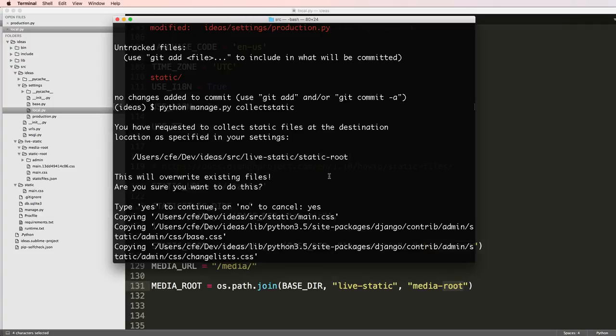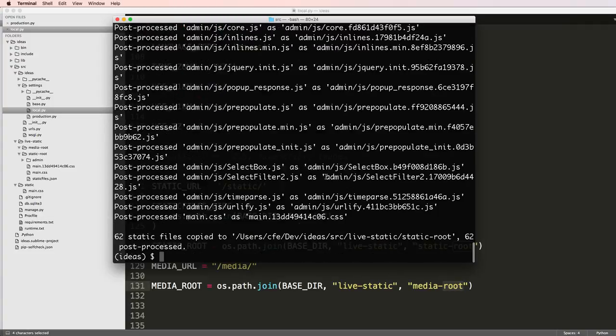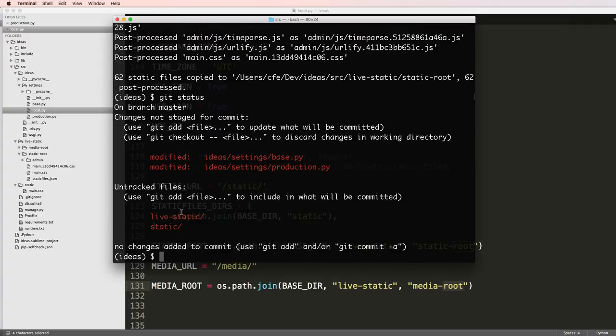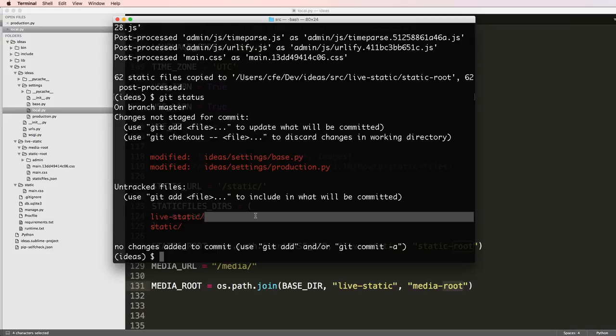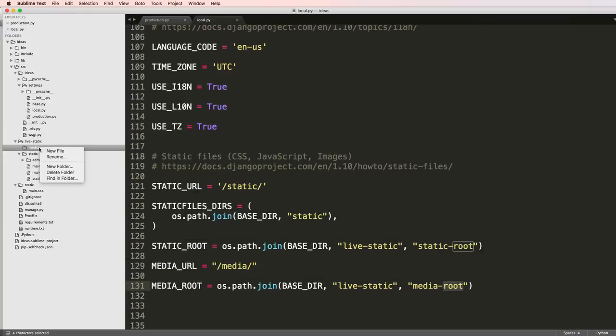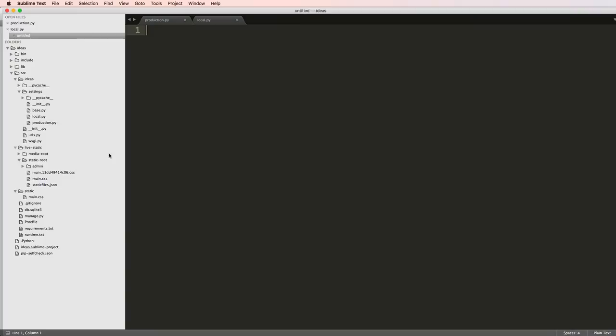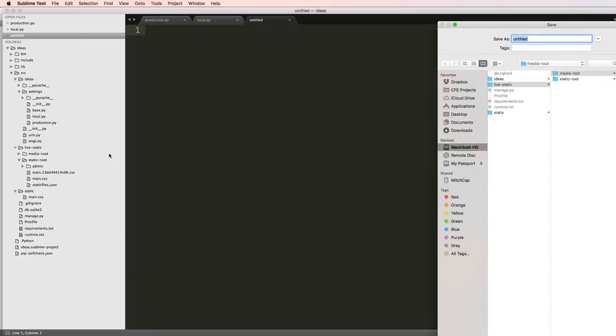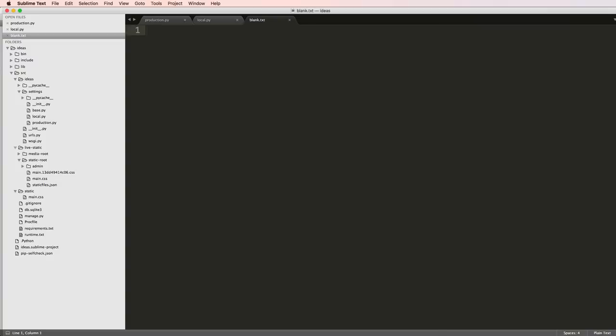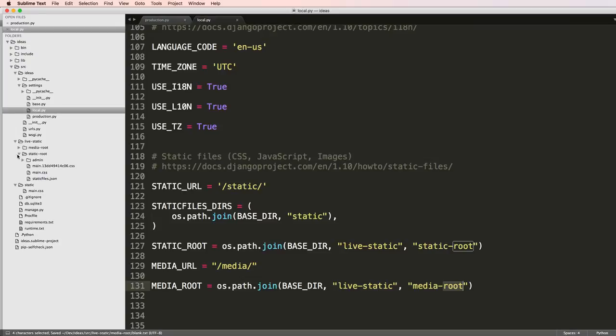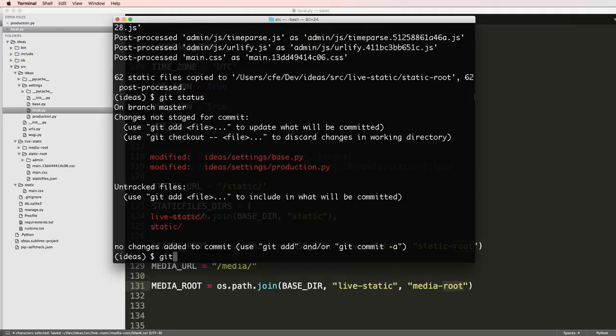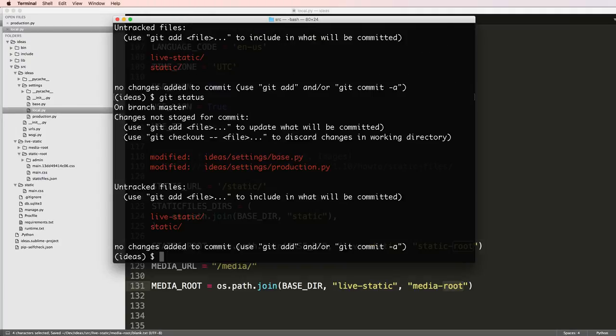Media route doesn't have any so if I went to git status now I see that I have live static but I actually don't have media route in here. I'm just going to add in a new blank file in here and just call it blank.txt.